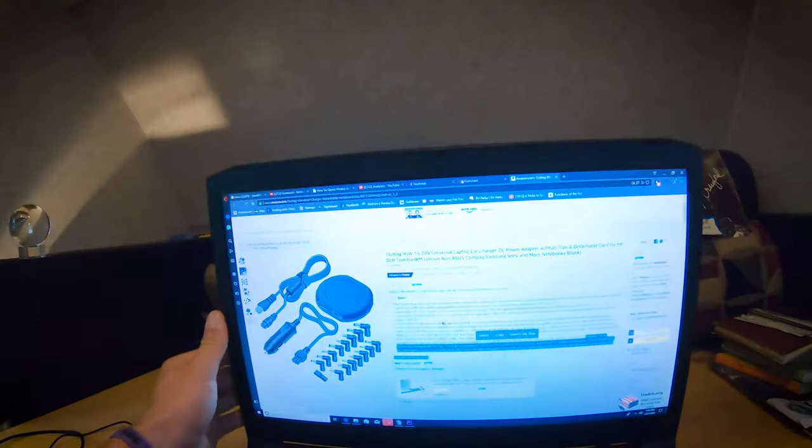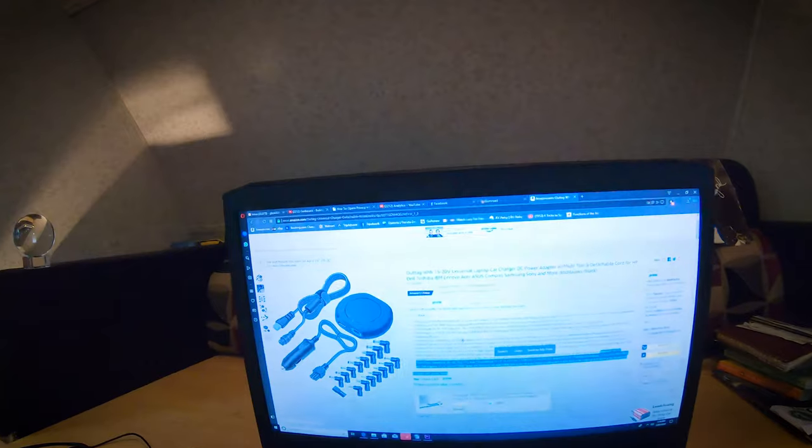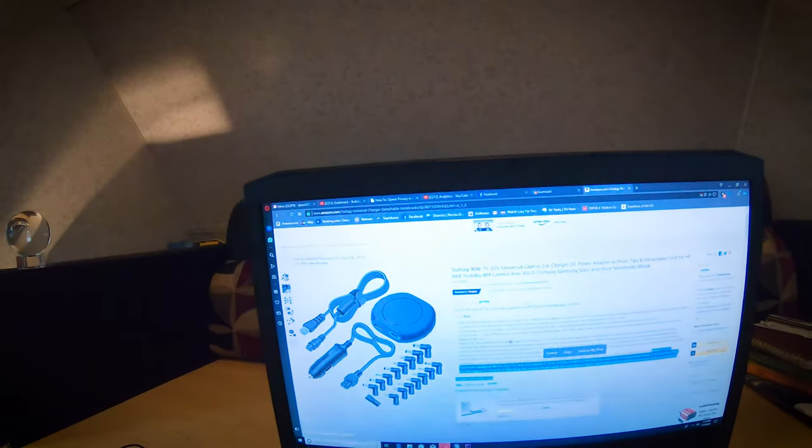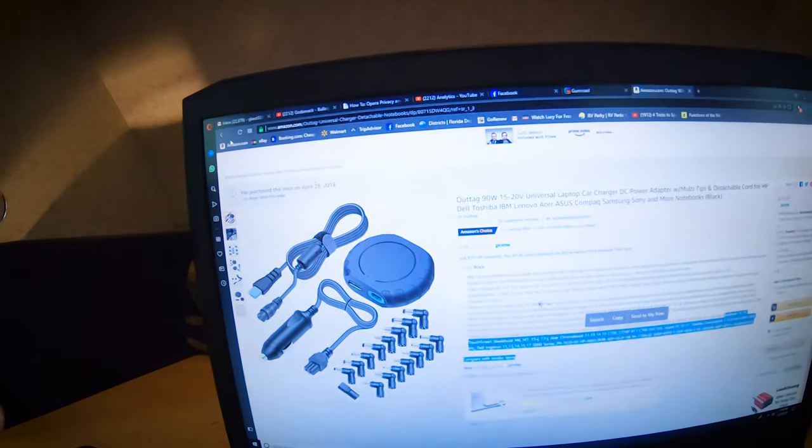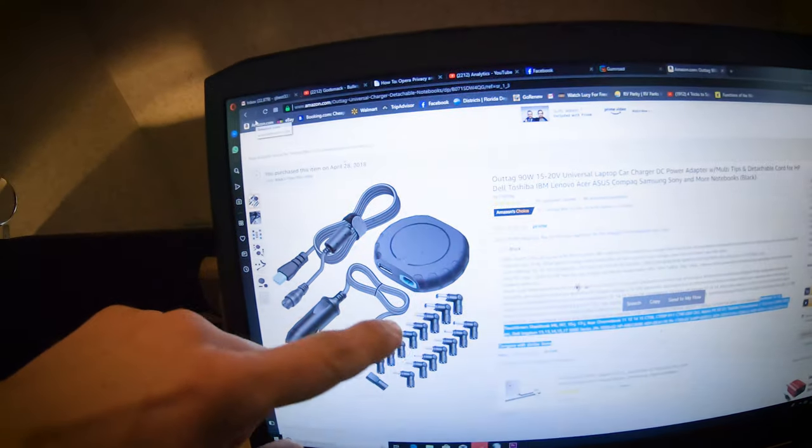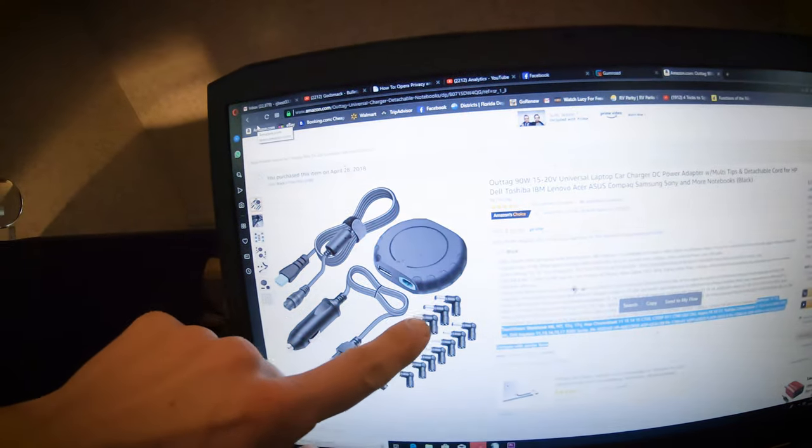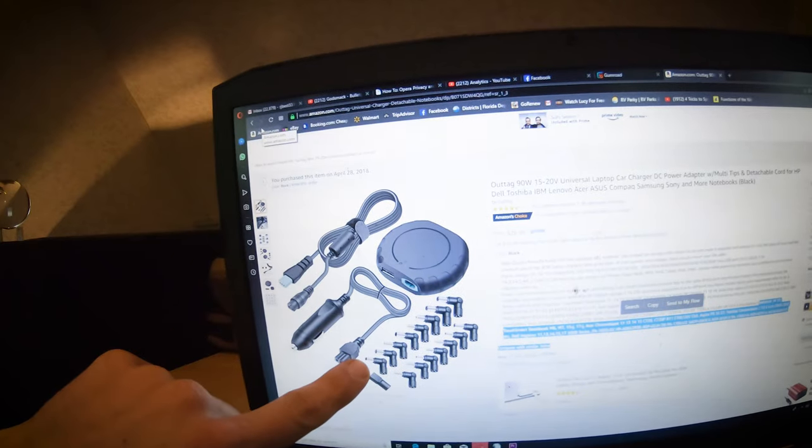I pulled it up on Amazon so you guys can see the exact one I bought. I'm not affiliated with them in any way, but it has worked really well for me. I've had it for about six months now, and as you can see, it comes with all the different laptop charger plugs that you may have.